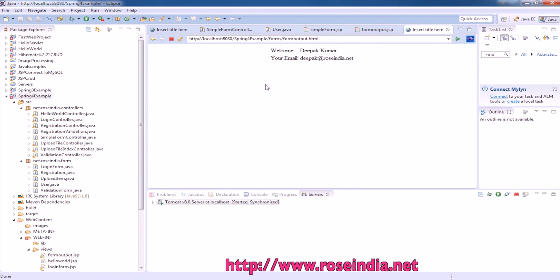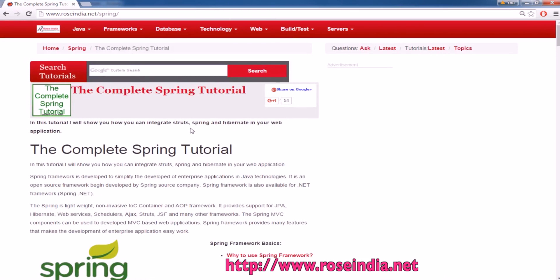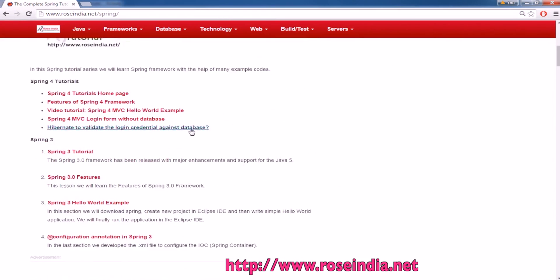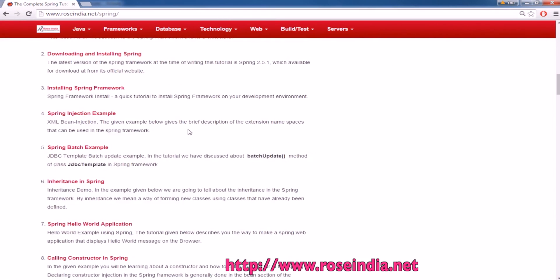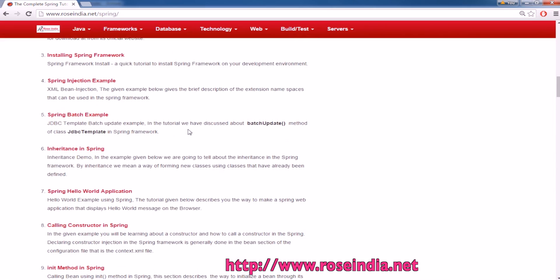Thanks for watching this video. You can visit our website and learn the Spring tutorials. We have thousands of tutorials on Spring framework. Thanks for watching and subscribe to our channel.